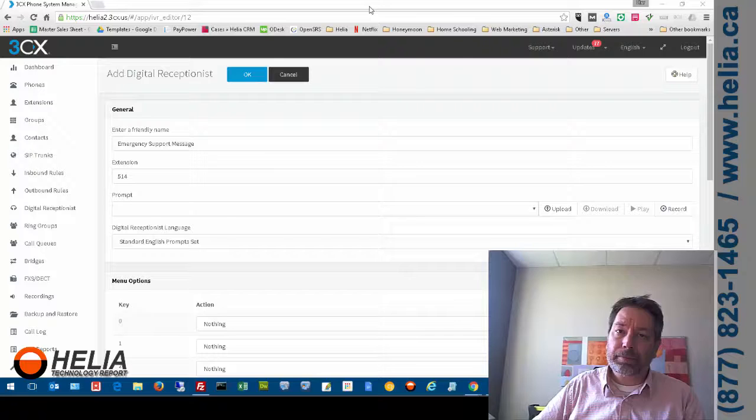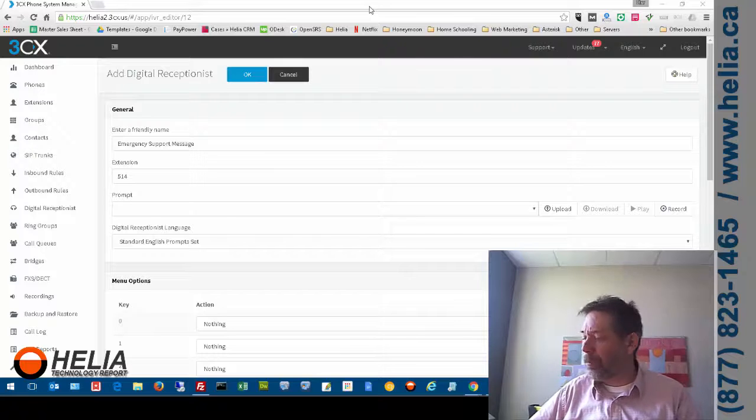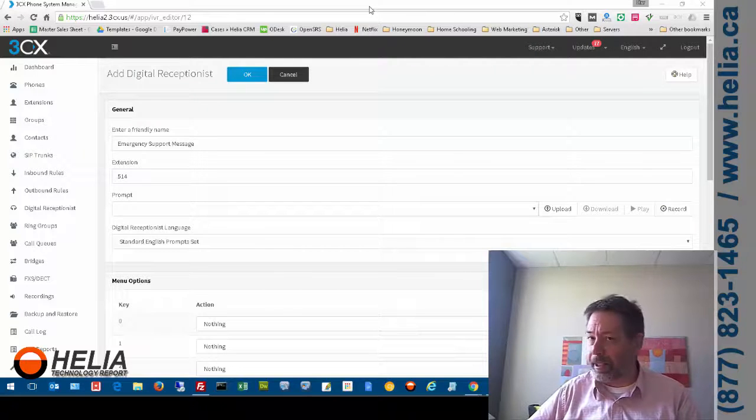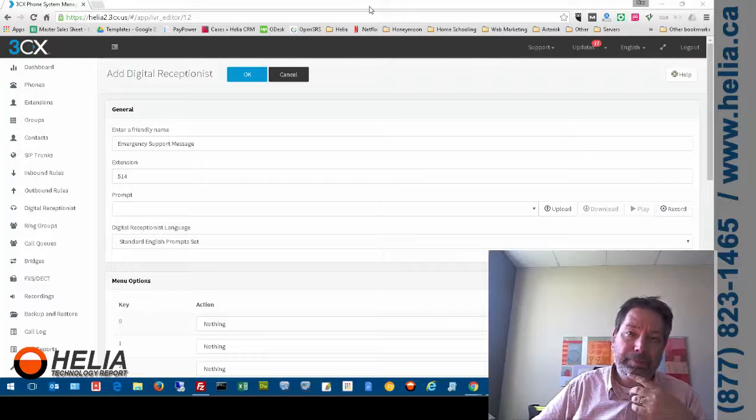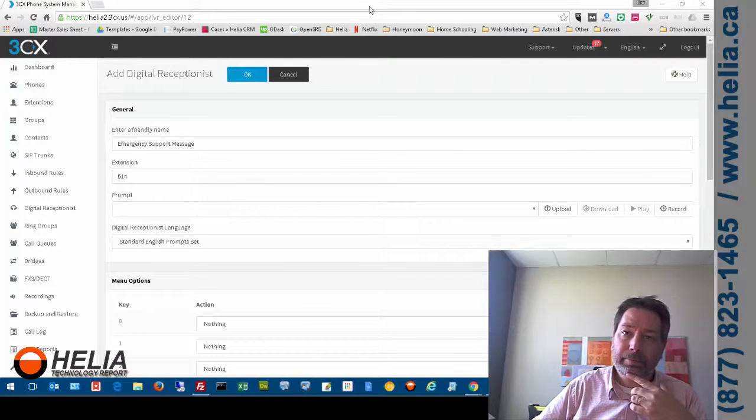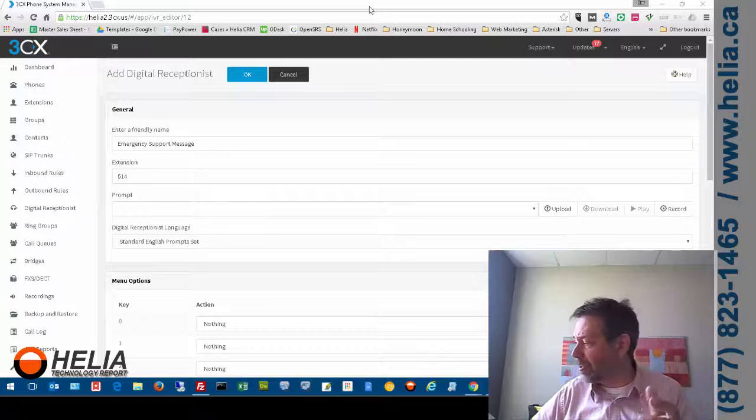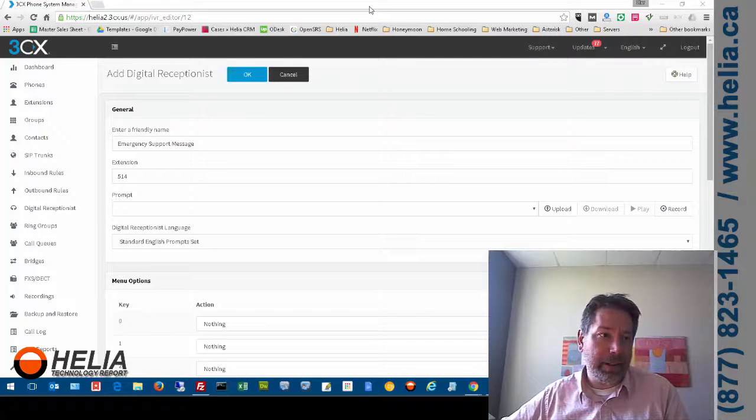To save message press zero. And then I press the zero button. Your message saved. So my message is now saved.